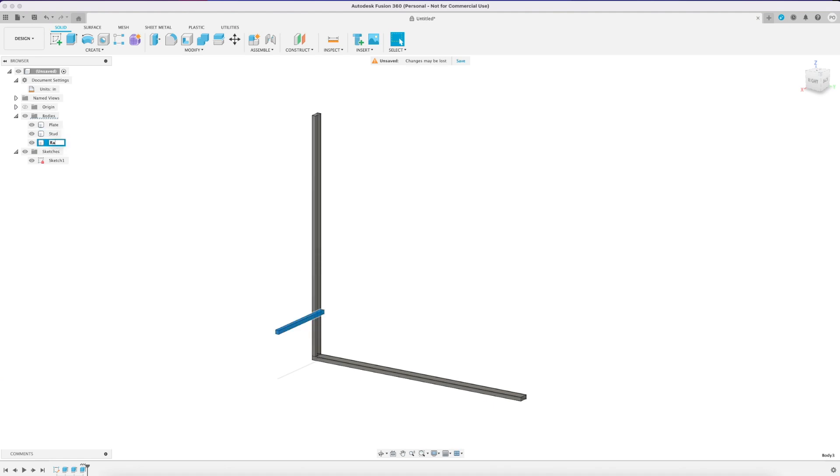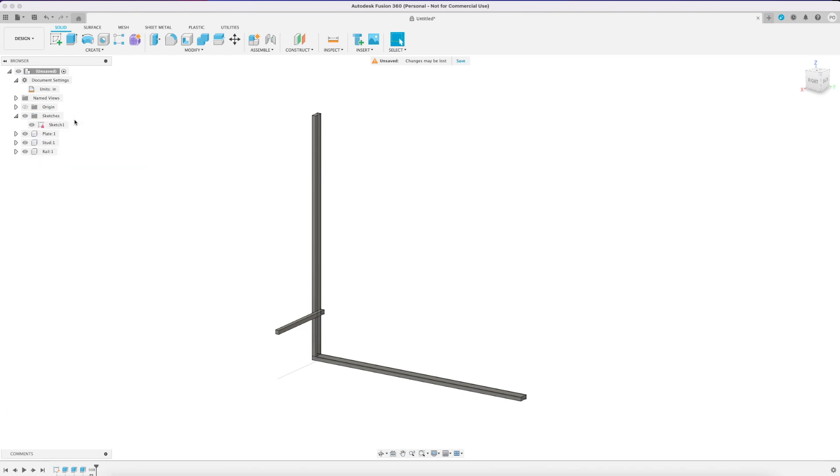So to do that you're going to right click on bodies and create components from bodies. That'll remove them from the body section and create the three components.